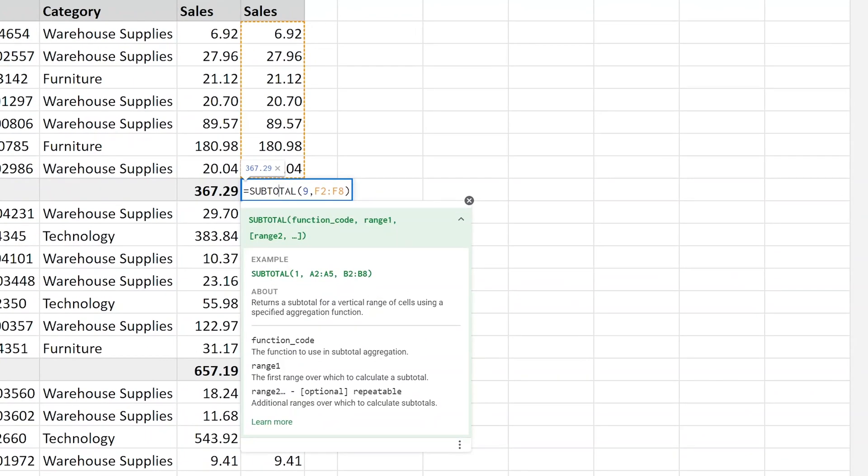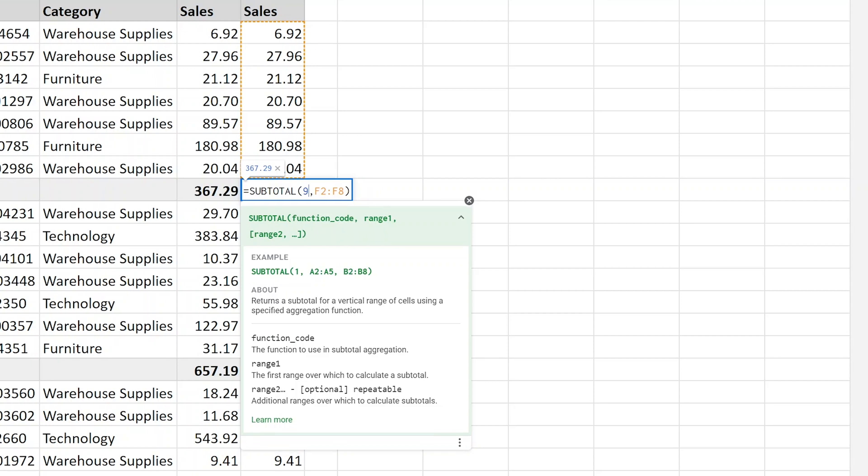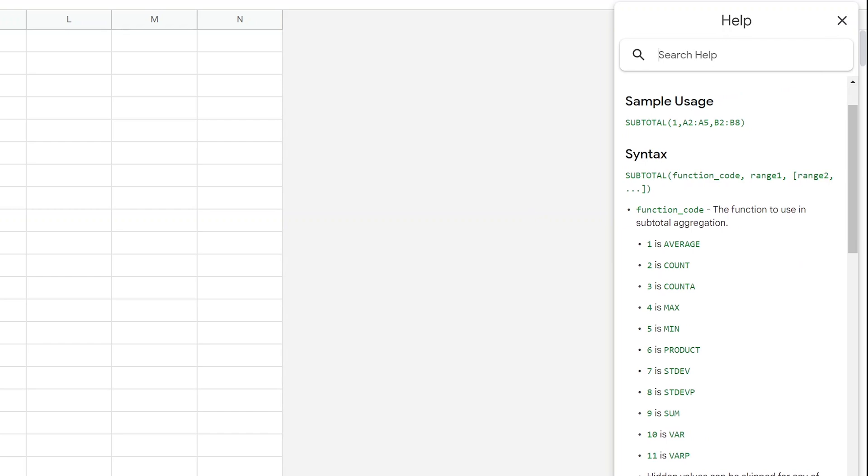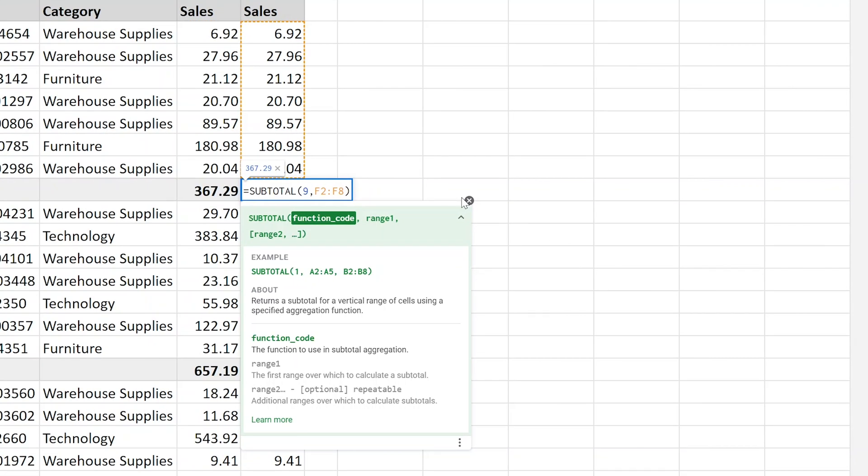All right, so if you come into the cell and you type subtotal, the first thing that it asks you is what the function code is. So subtotal is a little bit unique where it can do different types of operations depending on what number you give it. The nine happens to be for sum, but if I left click on learn more, come over to the right, you can also use this for the same concept of averaging or counting or doing some statistical analysis.